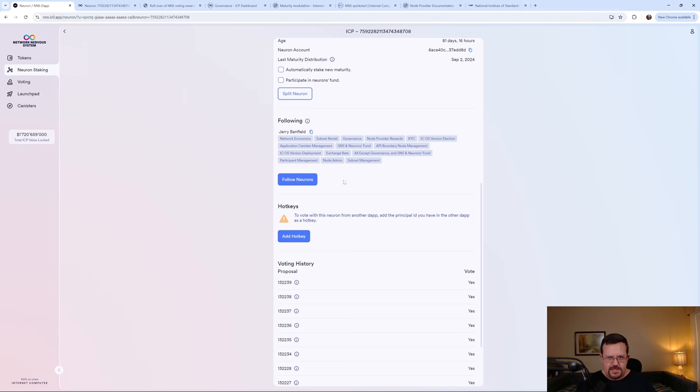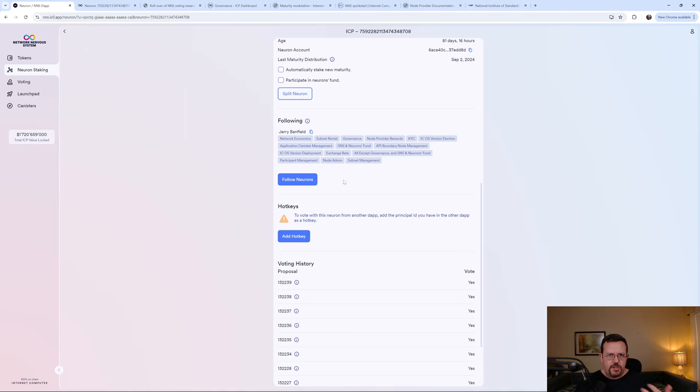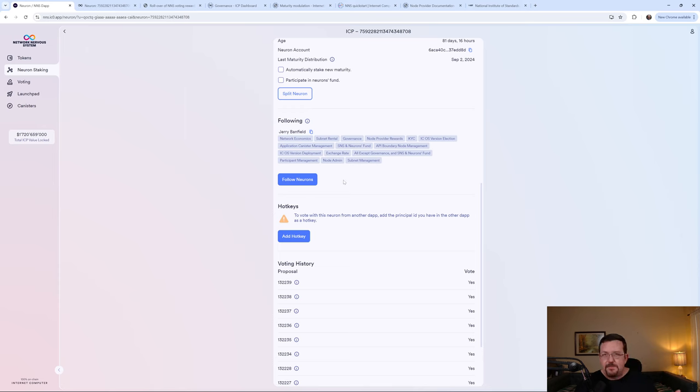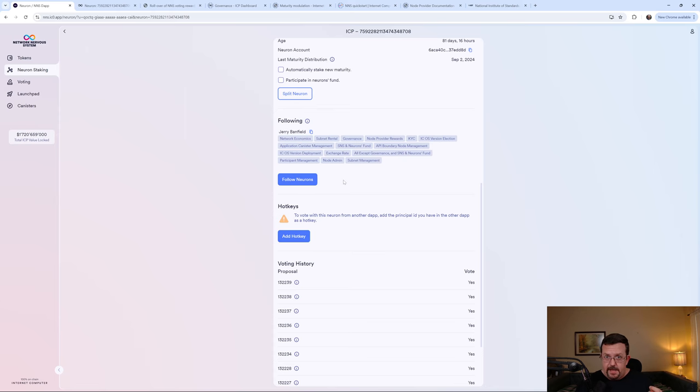This would help ensure that I wouldn't miss the maturity distribution because it'll still vote based on who you're following. Given the fact that Jerry is recently kind of quit, I'm probably going to remove that and either follow DFINITY or find somebody else to follow that is even more active than DFINITY.